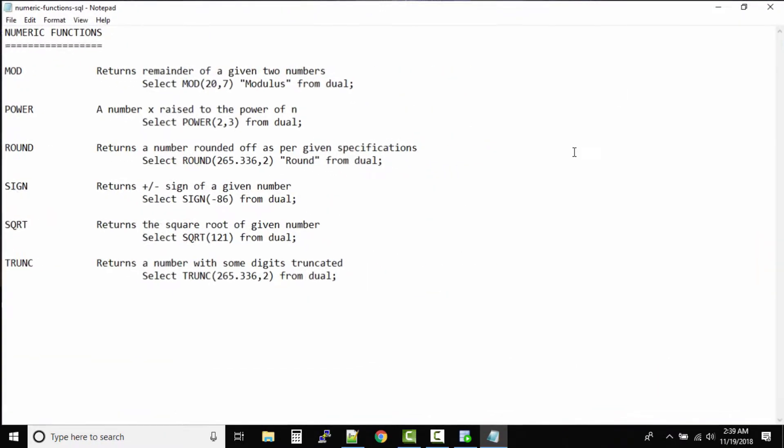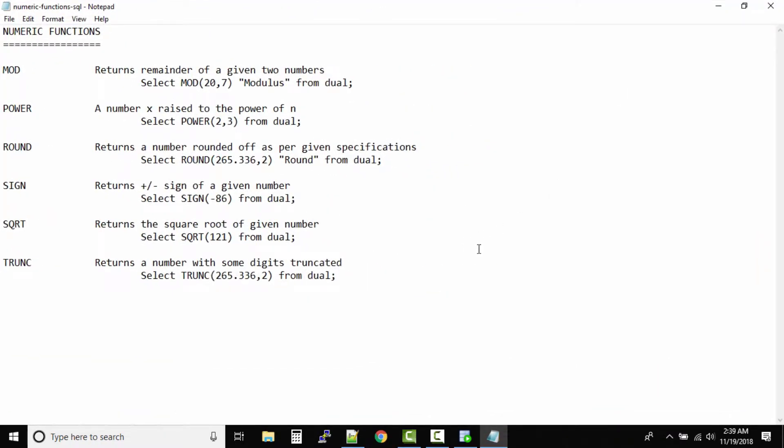Numeric functions. What are the built-in numeric functions? Very simple. How many? 1, 2, 3, 4, 5, 6. Six functions we have.